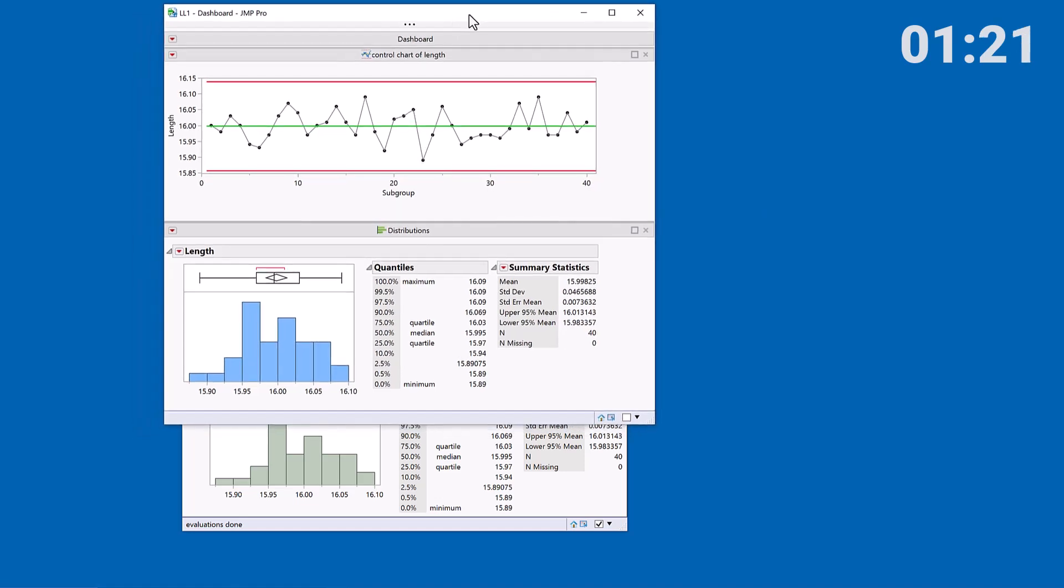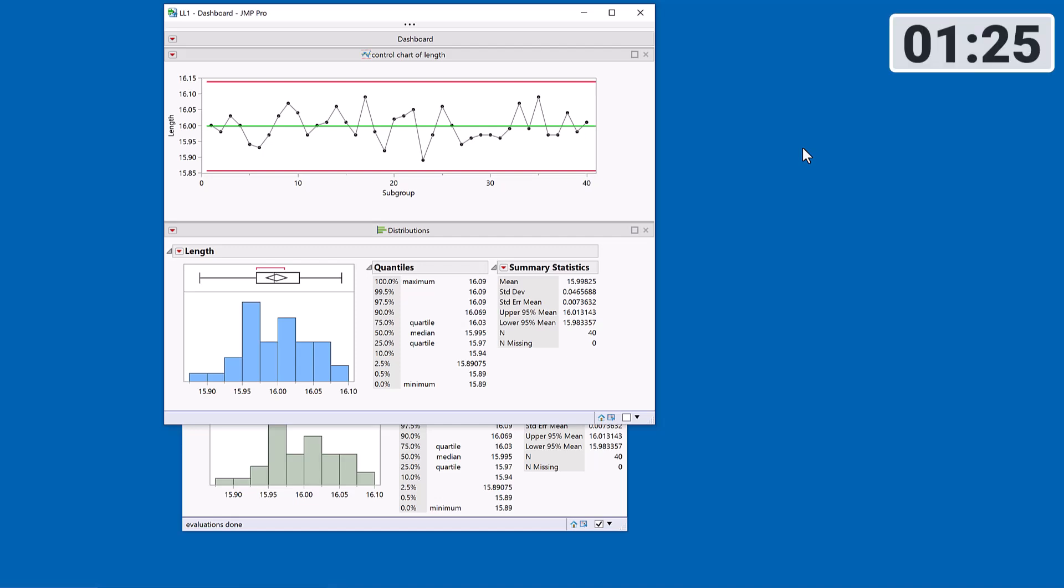So I would typically then save this as a script to my data table. But in this instance, what I'd like to do is just think a bit closer about what I want to achieve with this dashboard. I want to tell a story and that story starts with a distribution.